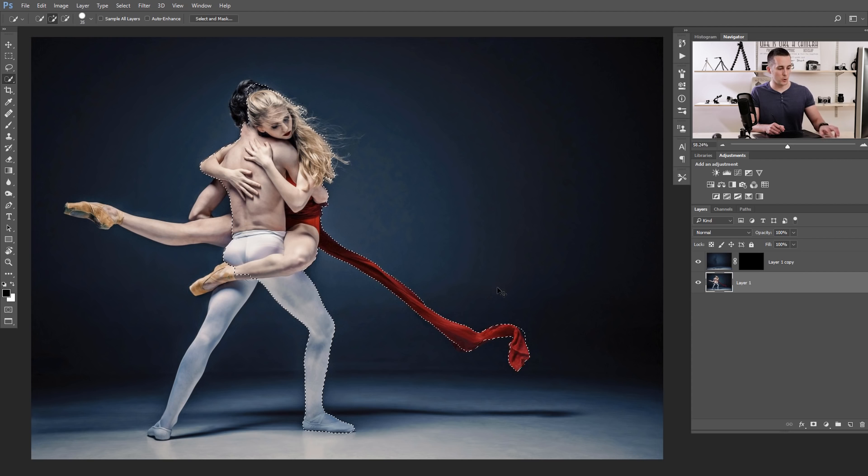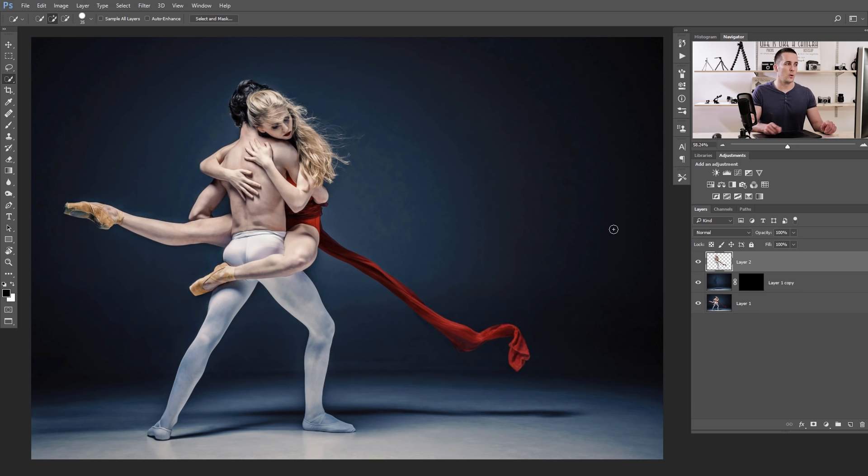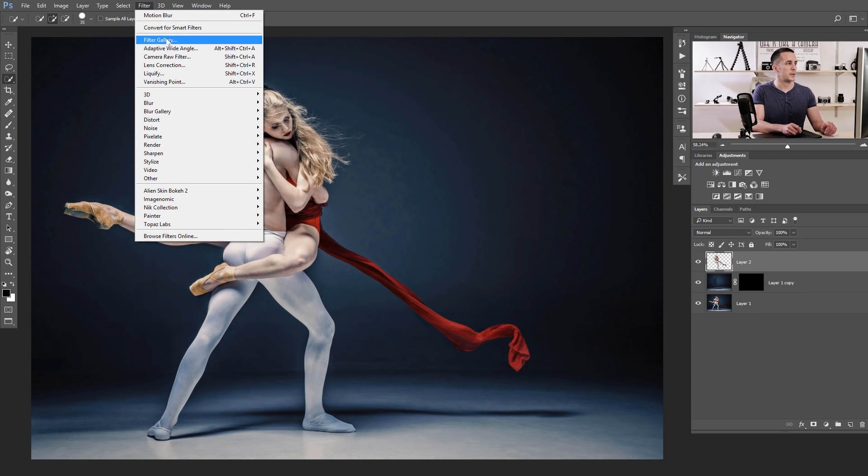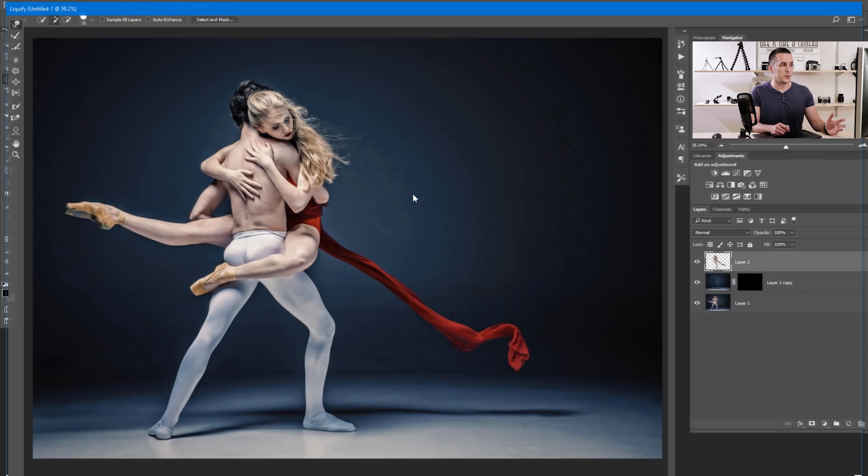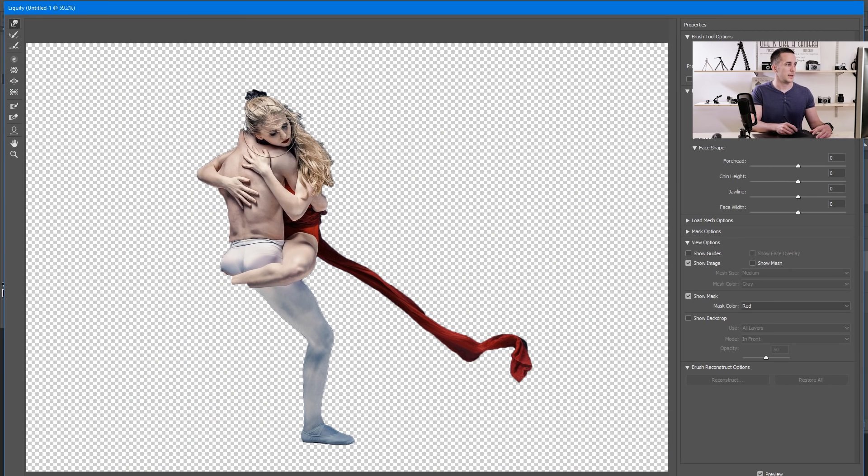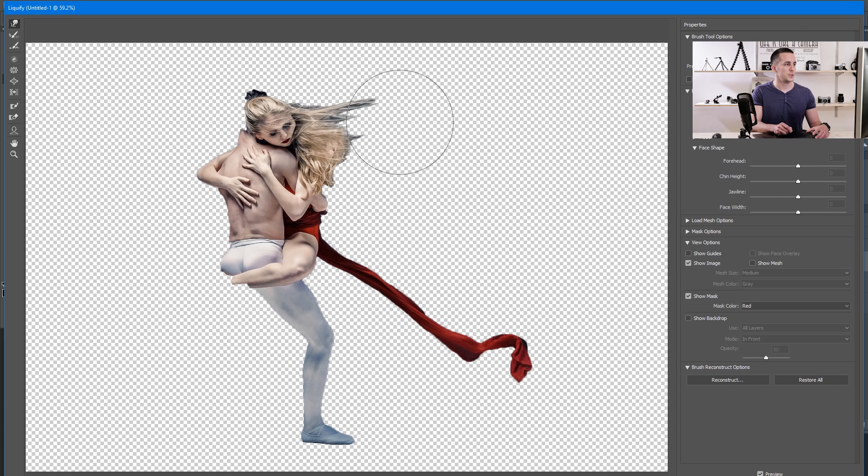Now press Ctrl Command J to duplicate this selection and put this layer at the top. Now let's go to the liquify filter. Filter and use liquify. And we need to liquify this a little bit. With this forward warp tool, make a bigger brush and just liquify this.